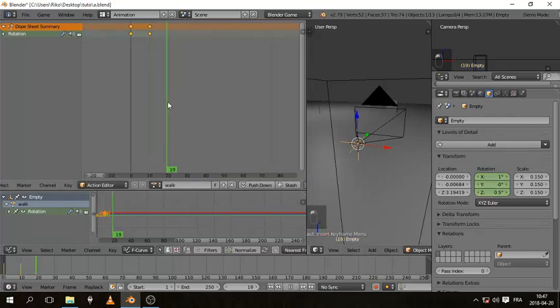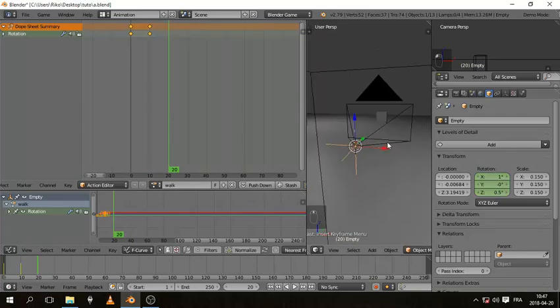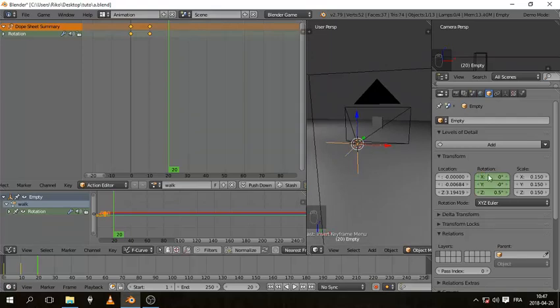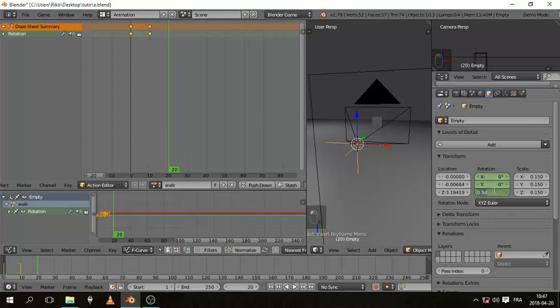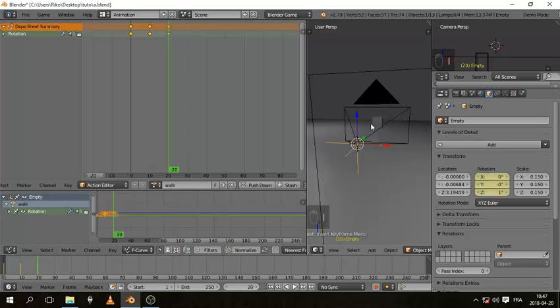Now let's go to frame 20, and now it's going to come down again, so it's going to be 0 on the X, but it's going to continue rotating on the Z, so it's going to be 1 on the Z. And hit I rotation.